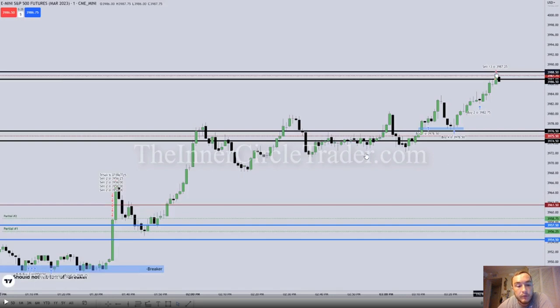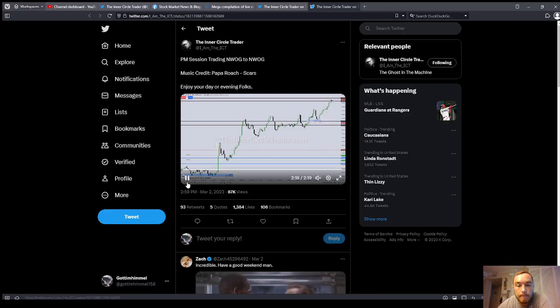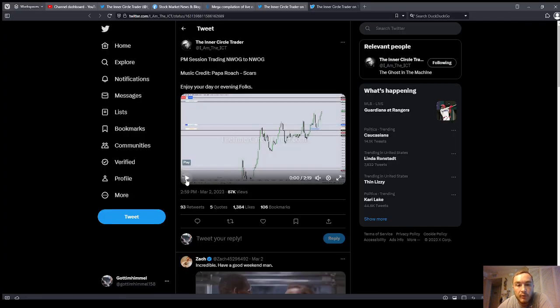So just to give you an idea. All right, guys, this has been March the 2nd, 2023 from ICT's Twitter Analyzed.